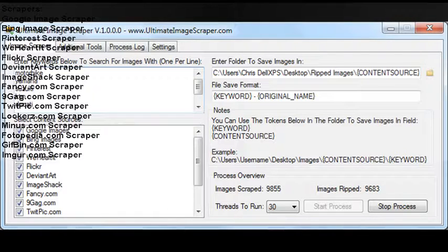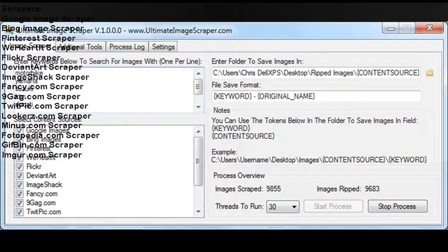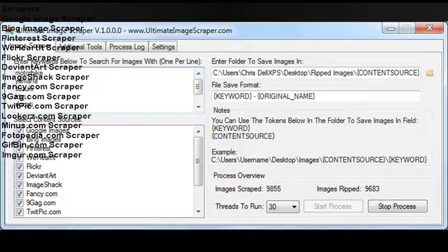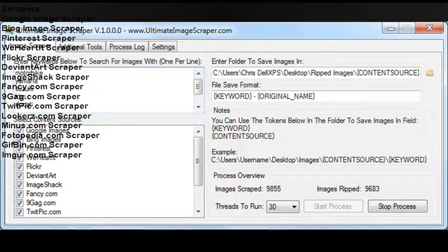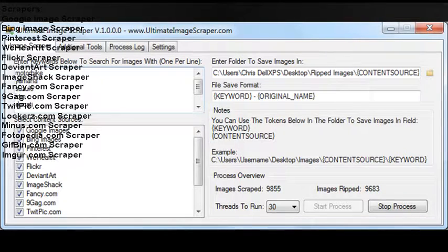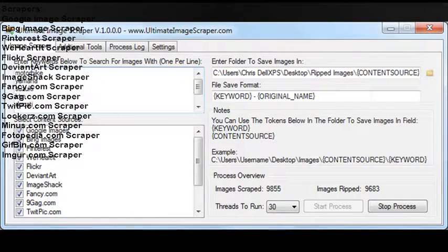ImageShack scraper, Fancy.com scraper, 9gag.com scraper, TwitPic.com scraper, Lockerz.com scraper, Minus.com scraper, Photopedia.com scraper, Giffin.com scraper.